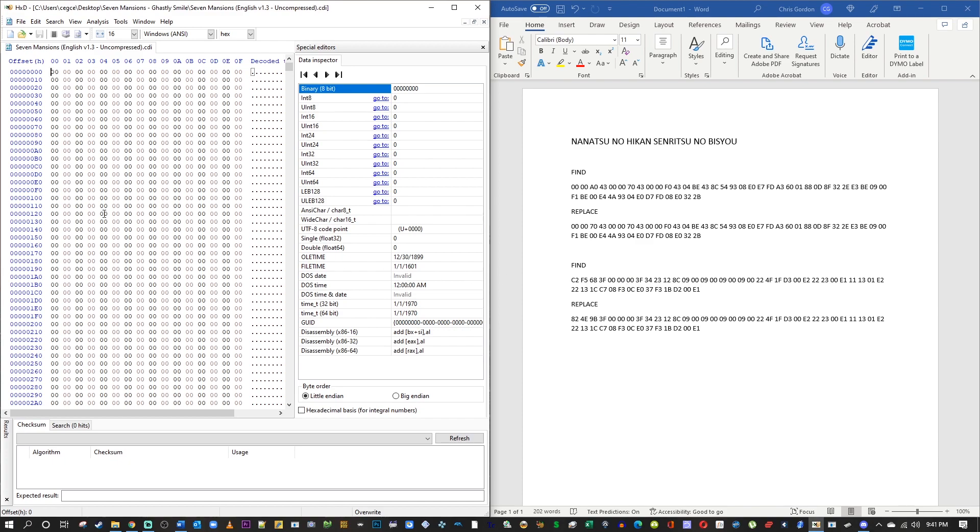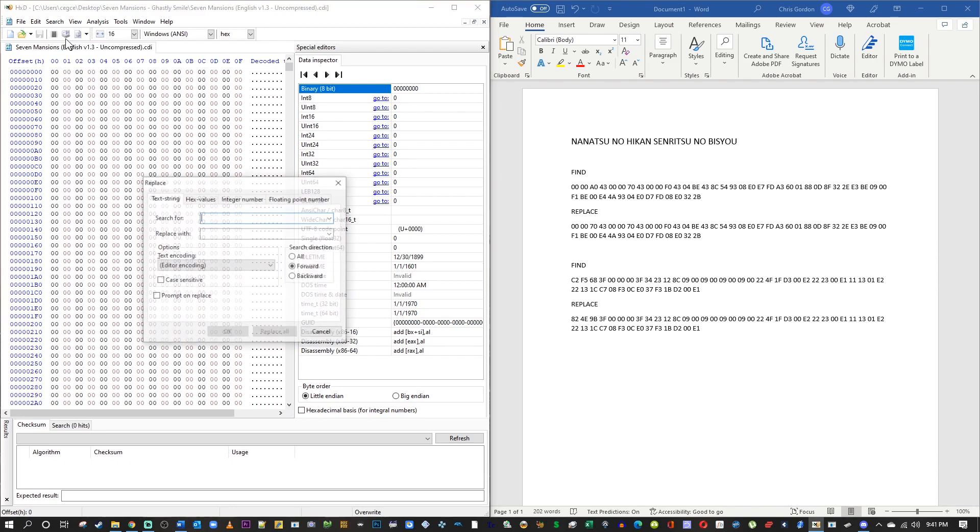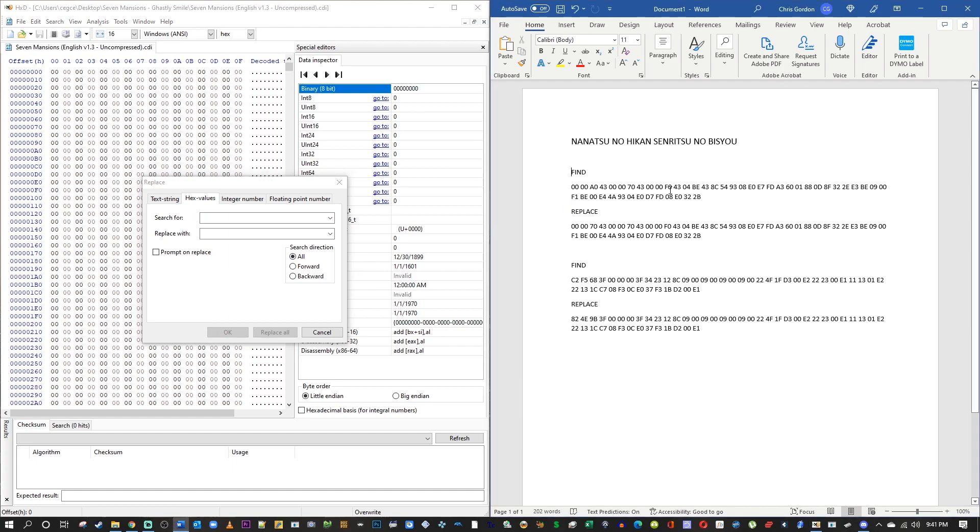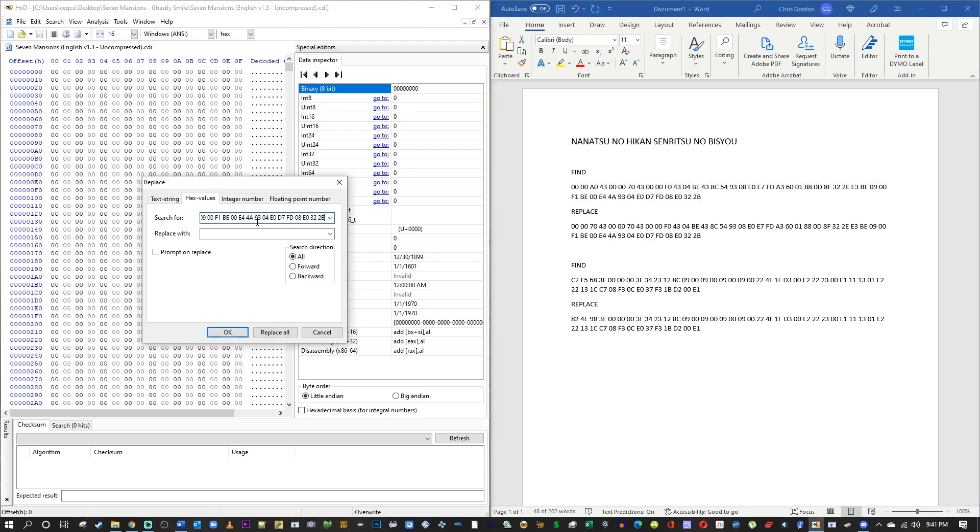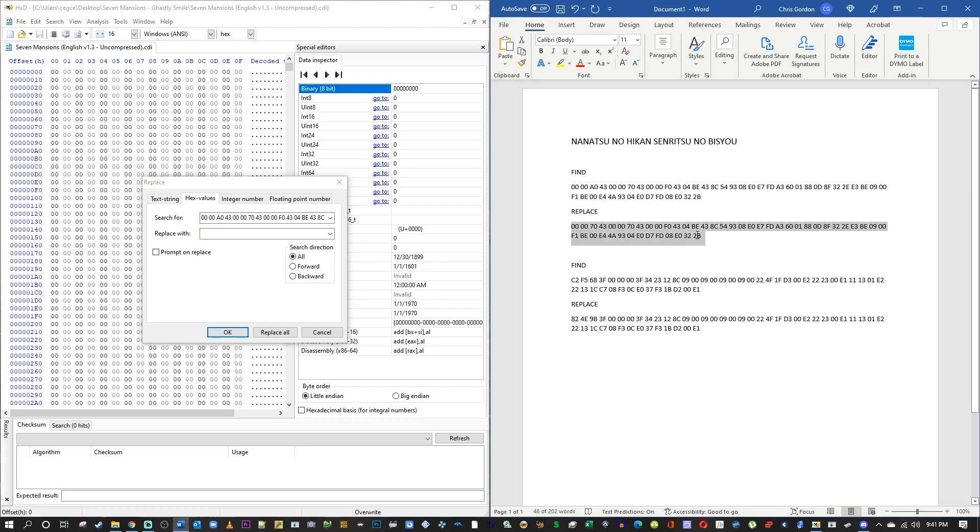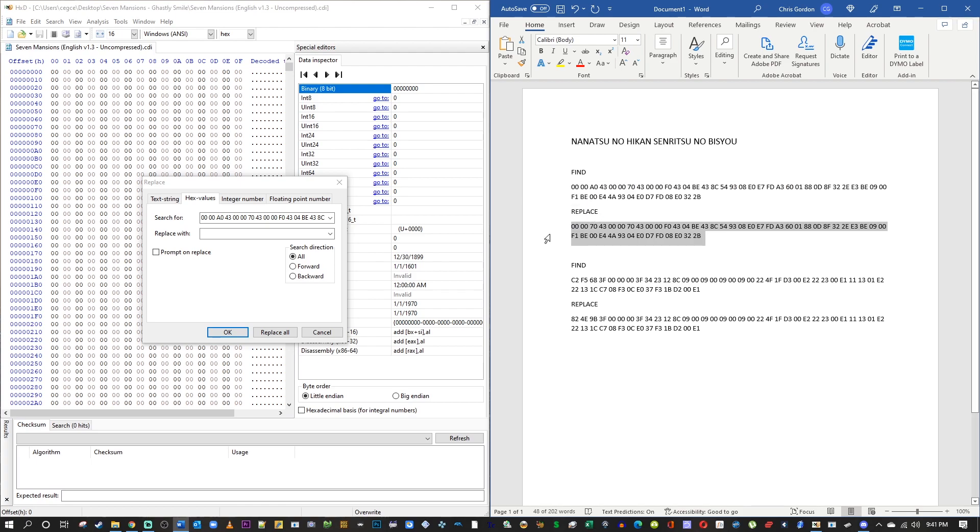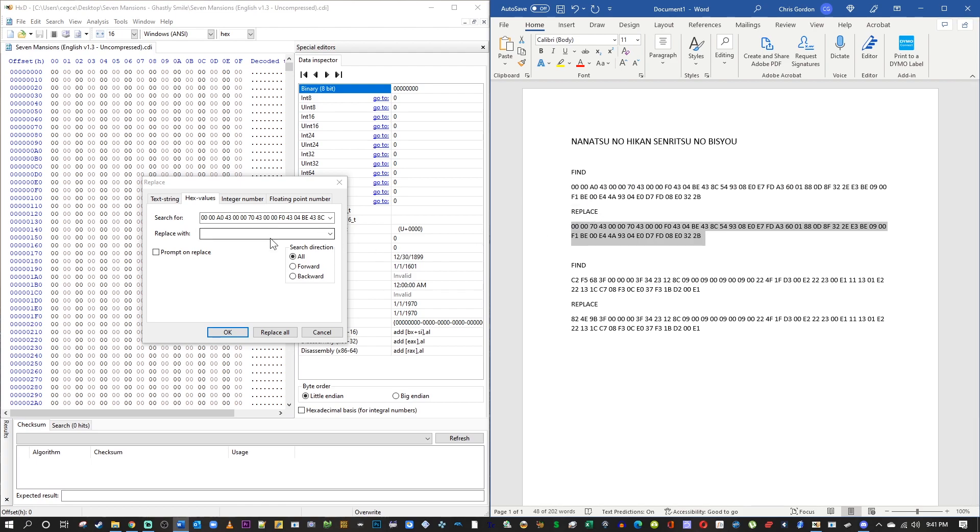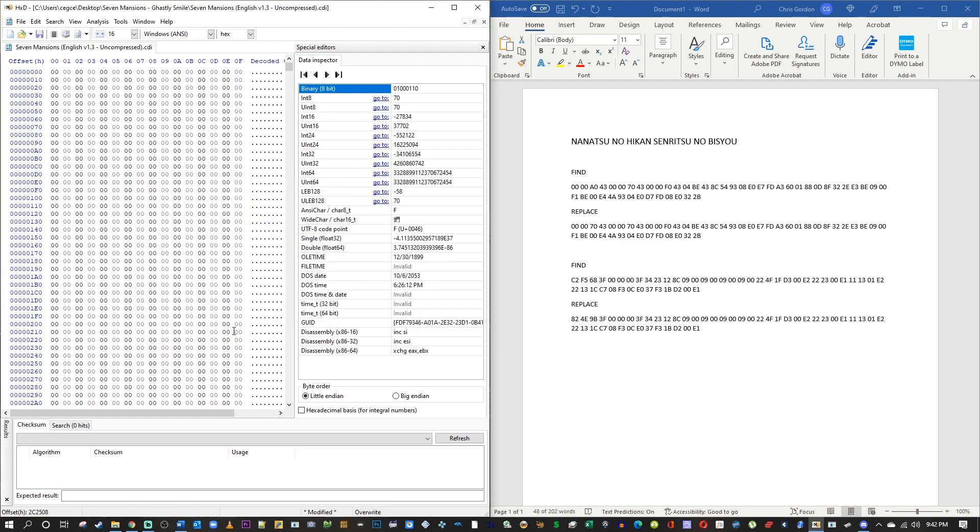Step one, go to the toolbar in HXD, click search, click replace. That will bring up a smaller window. Click the hex patches tab, select the all button, copy and paste in the find code and put that in as what you were searching for on that top line there. Now go copy and paste the replace code and you're going to put that into the replace with box. It's really that simple. Go ahead and click OK. The first line has been replaced.